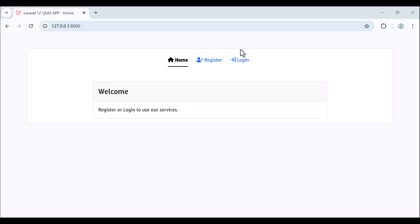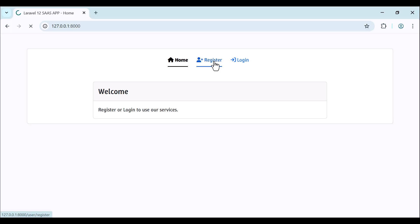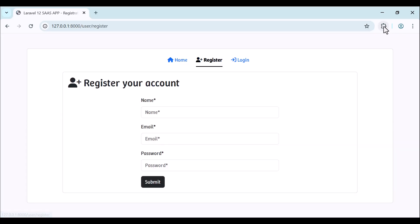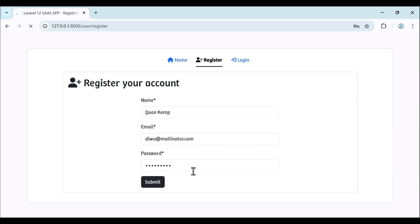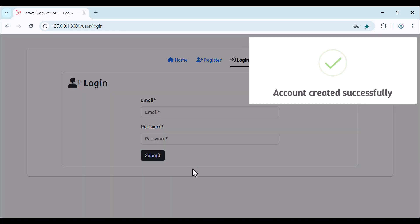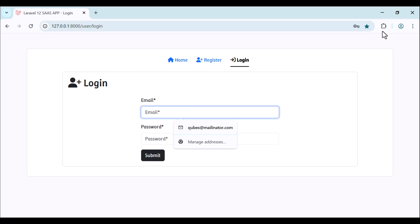Hello and welcome to this project. Let's take a look at what we are going to build. This is the home page - once the user is here, we need to register and login to use our services. Let's start and register a new user, submit, and once the account is created successfully, we can now login.